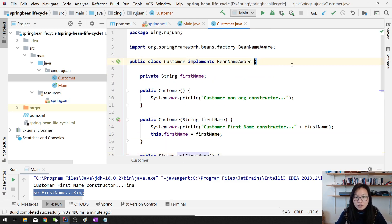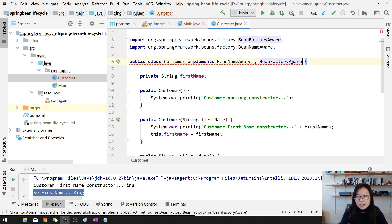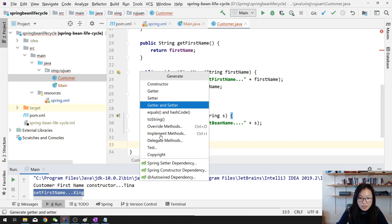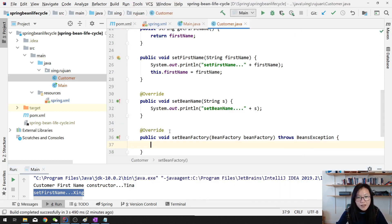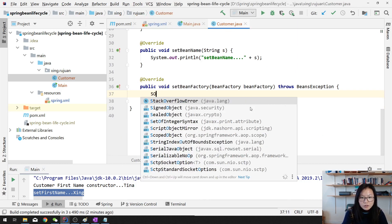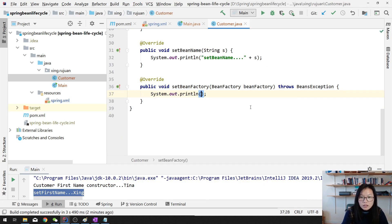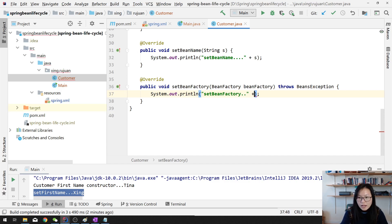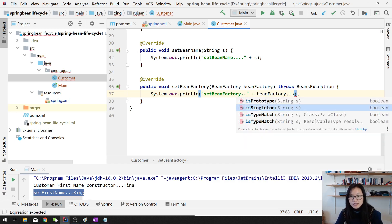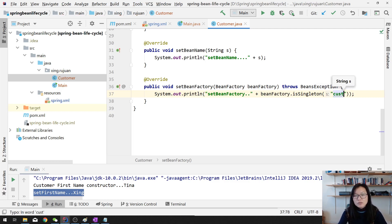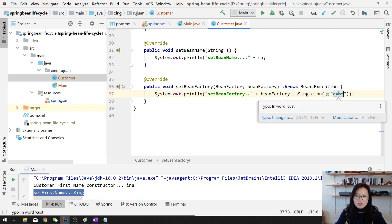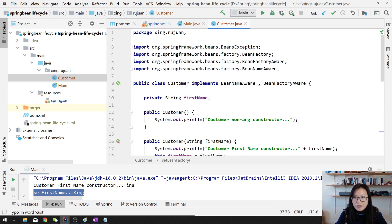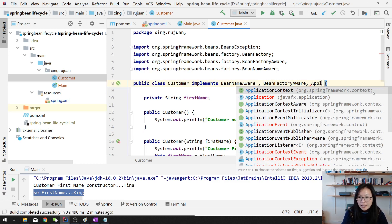There is another Aware interface called BeanFactoryAware. Once you add BeanFactoryAware, you can get the BeanFactory. Here we implement setBeanFactory. With the BeanFactory, you can check — for example, you can say isSingleton, or check the type, or check if this Customer instance is a singleton or not. You can also use other methods if you want to overwrite.